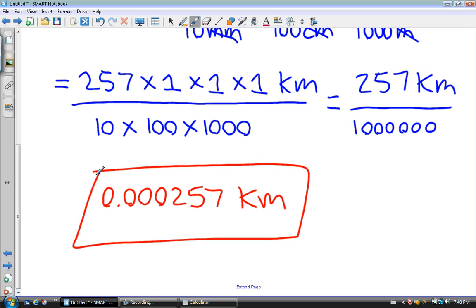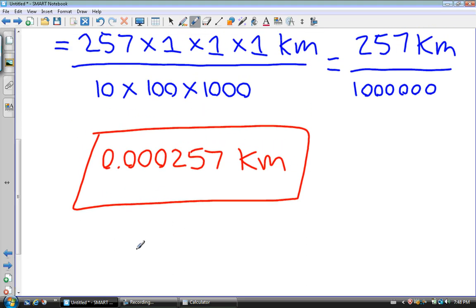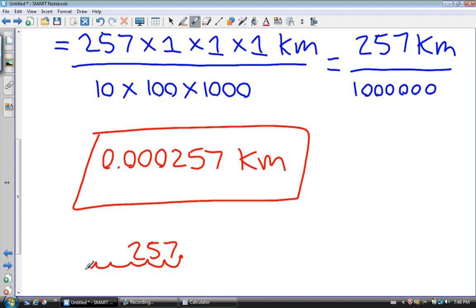Mentally, if you're curious how to do that: when you're dividing by a multiple of 10, you simply take 257 — the decimal place is after the 7 — and move that decimal place to the left once for each zero. There are six zeros, so we move it six times: one, two, three, four, five, six. That gives us 0.000257. And that is how you convert metric units to metric units using multiple steps.